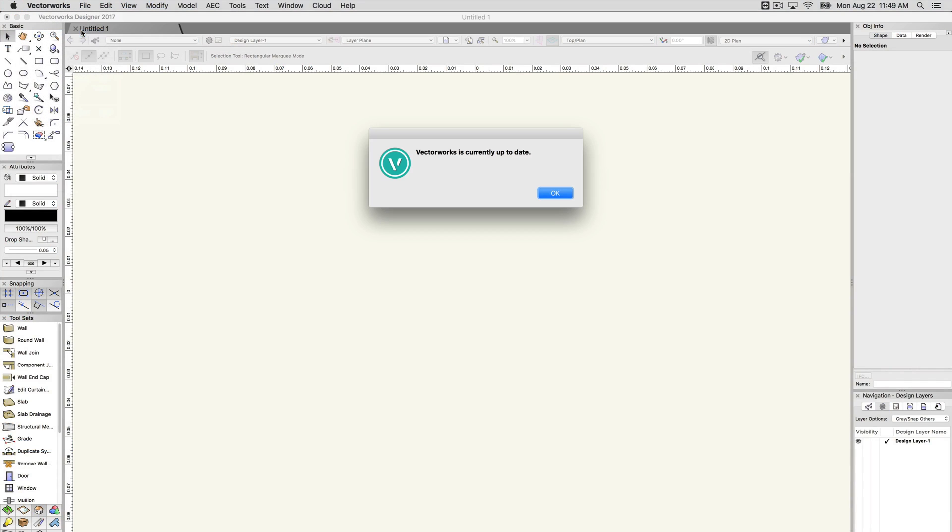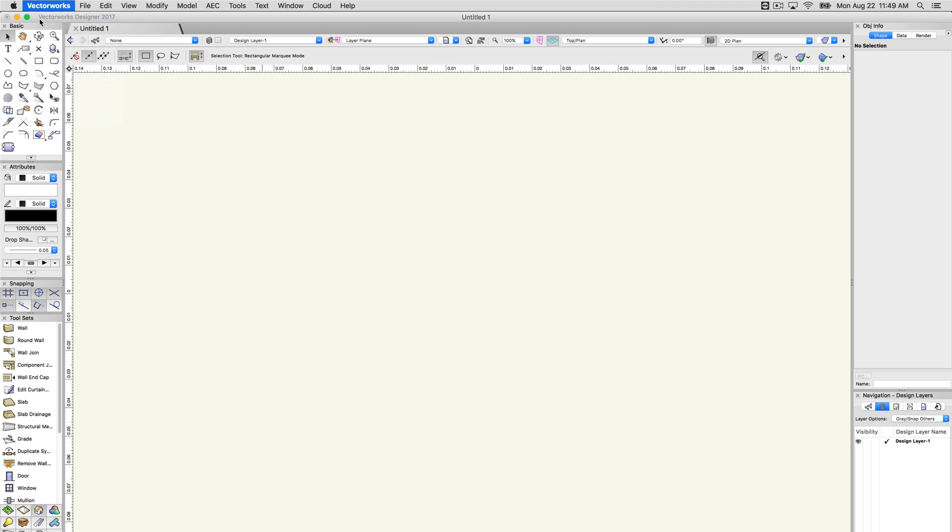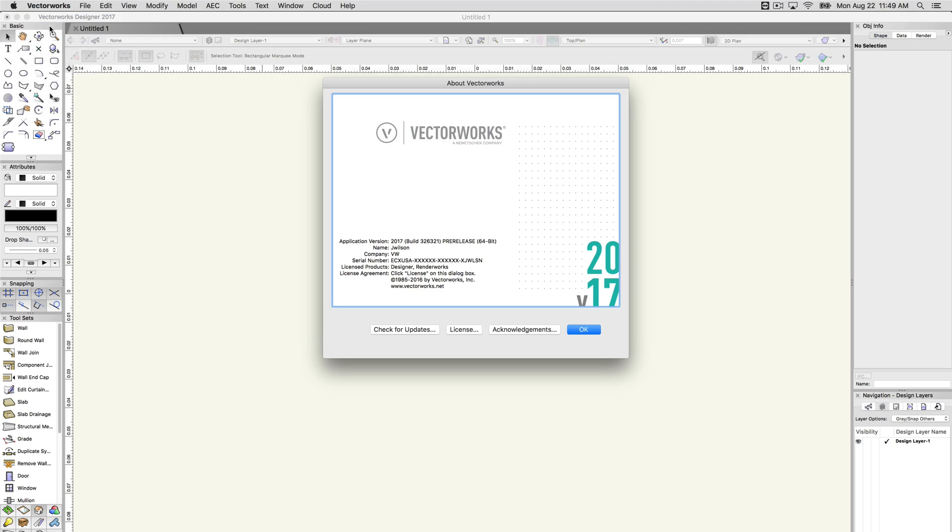The Check for Updates option will check if there is a new service pack or new version of the software available for download. The About Vectorworks option will open a window where information such as the application version, serial number, and licensed products can be found.